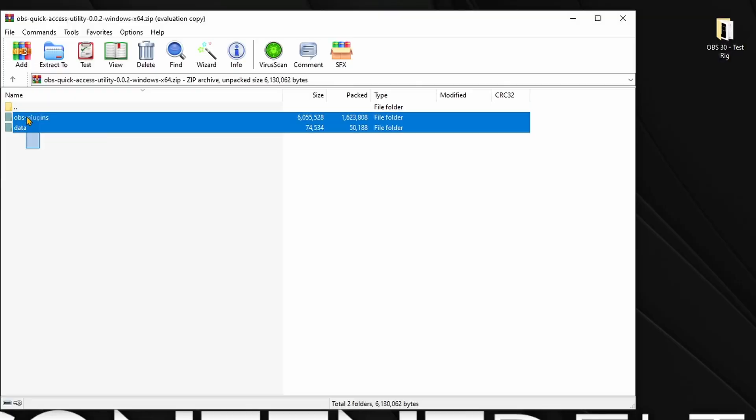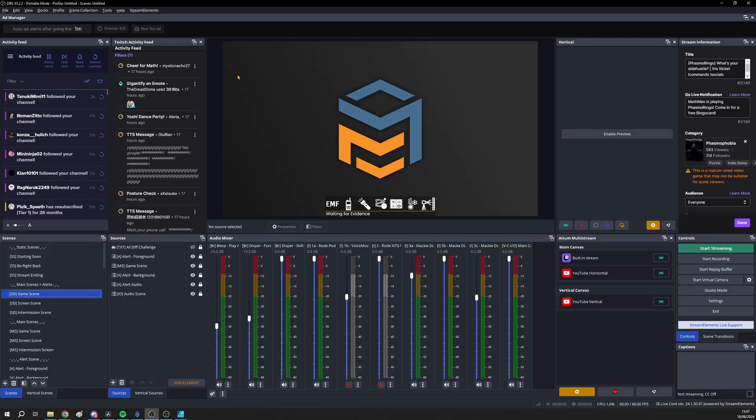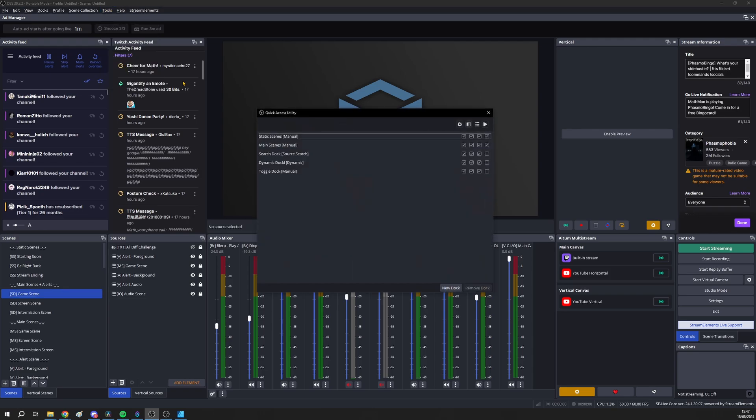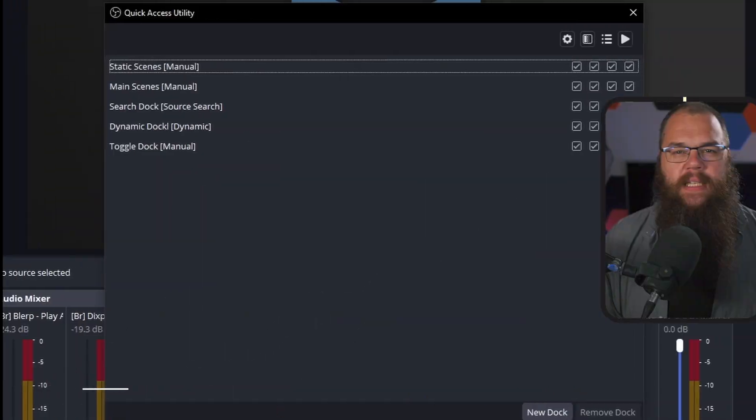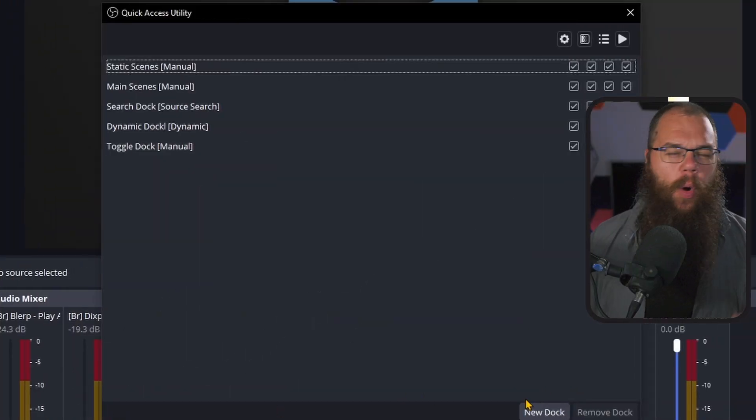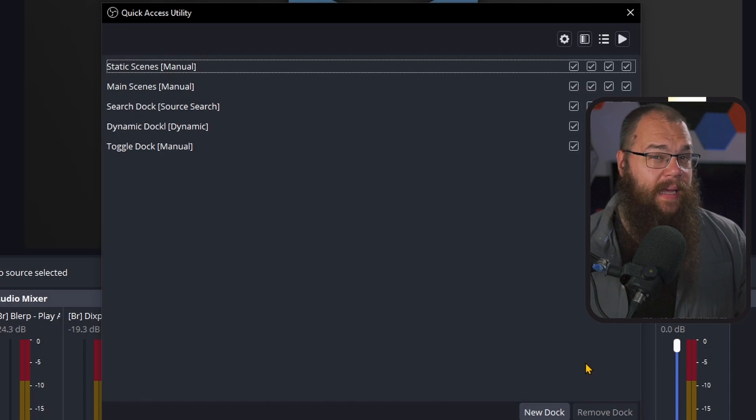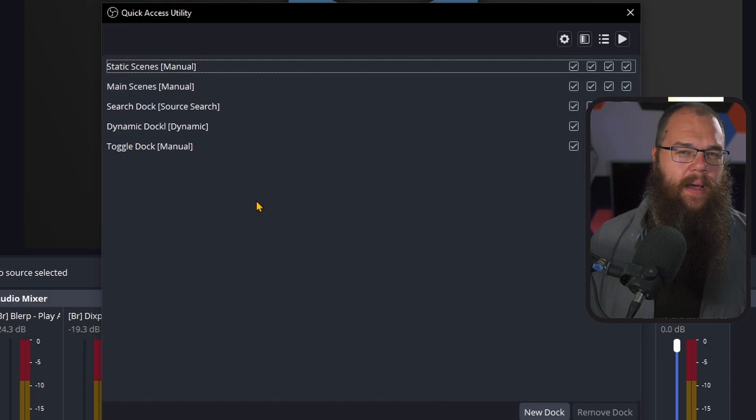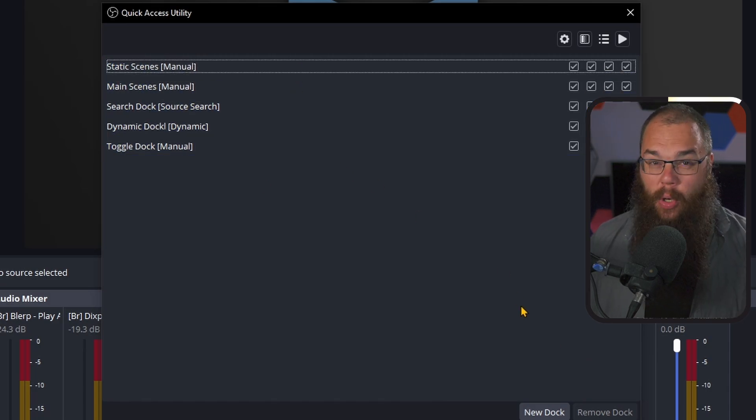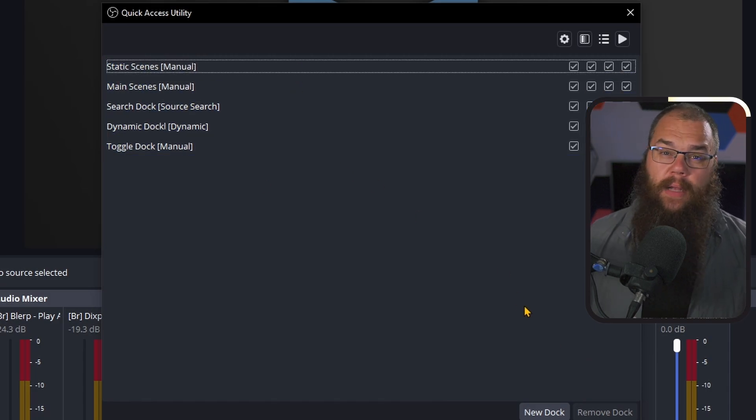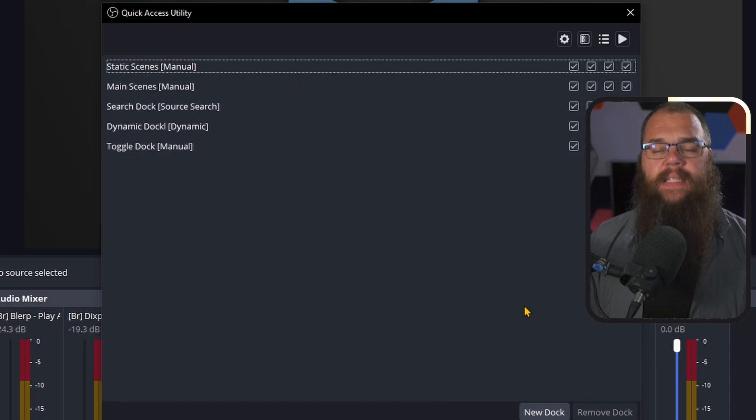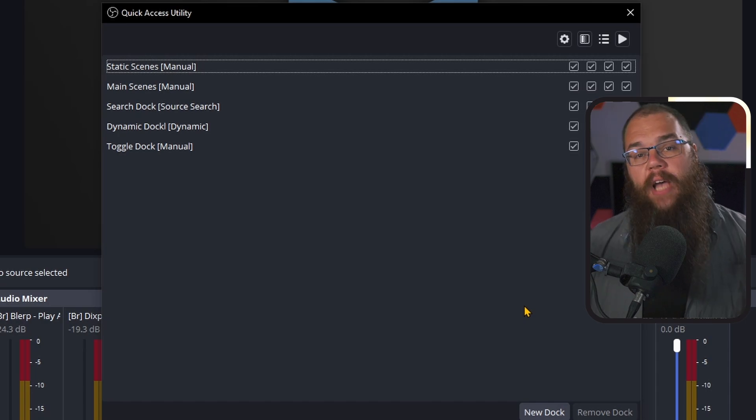Now that it's downloaded, let's go back to our regular programming. Extract the contents into your OBS folder and boot OBS. If it has all gone well, then you can open the Quick Access Utility from the Tools menu. This is my actual streaming OBS, by the way. So as you can see, lots of scenes and even more sources. Since I've been using this for a while now, that also means that I already have some docks set up. But for you, this is going to be completely empty.